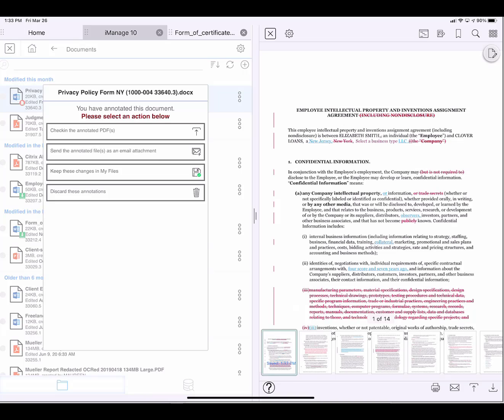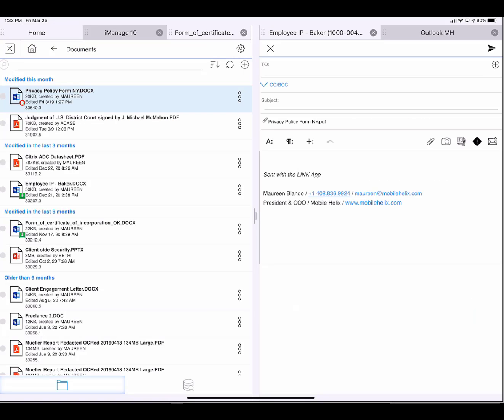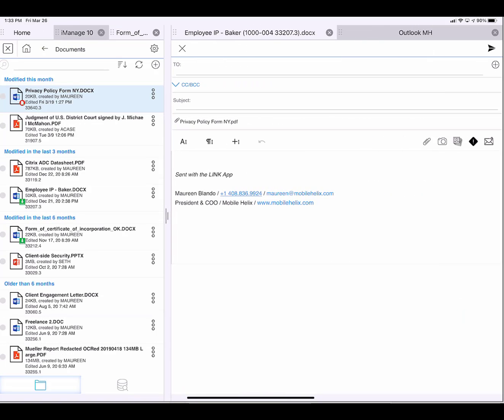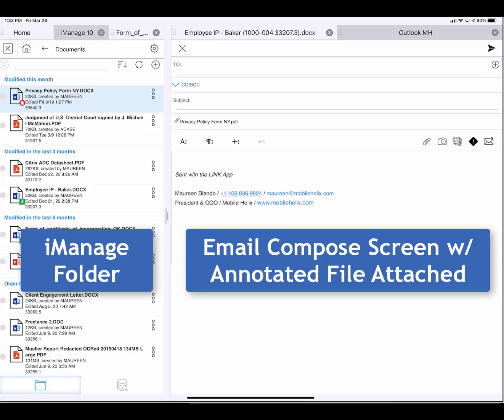send the annotated files as an email attachment. So I tap on that, and now LingQ prepares an email compose screen. My privacy policy, which I just annotated, is attached.